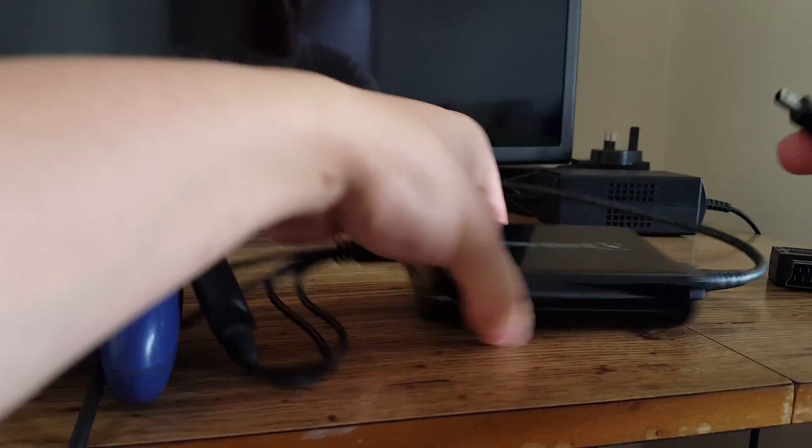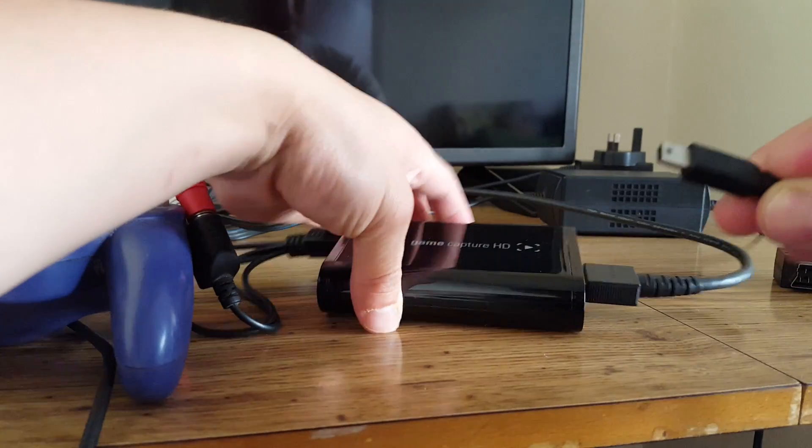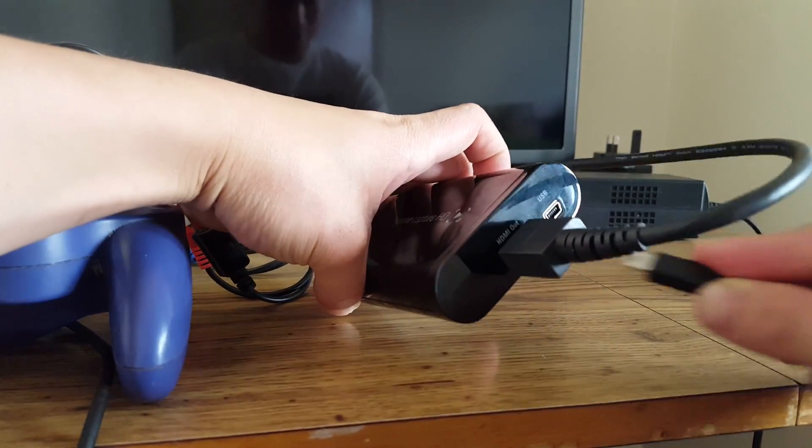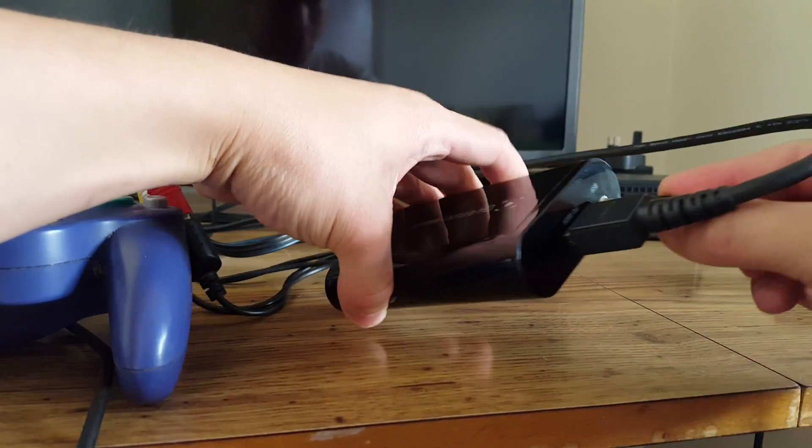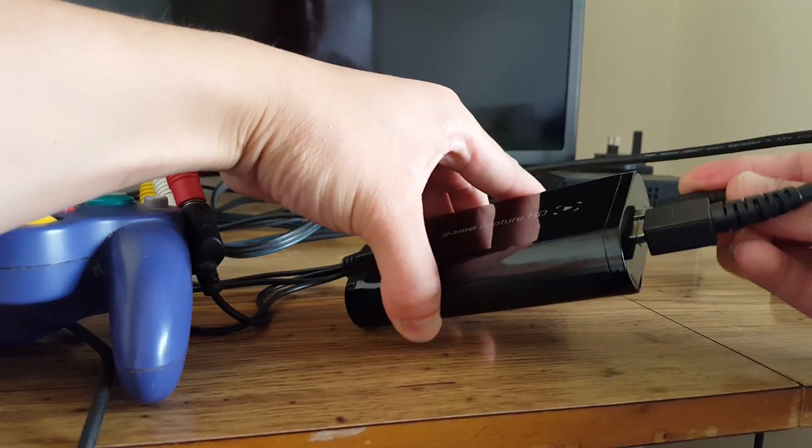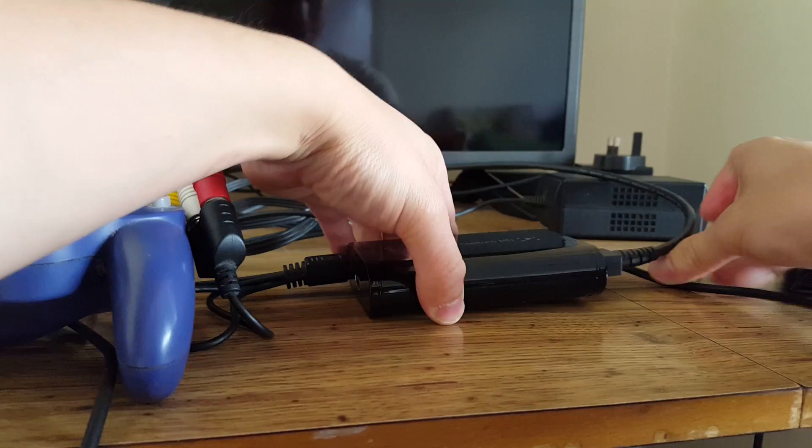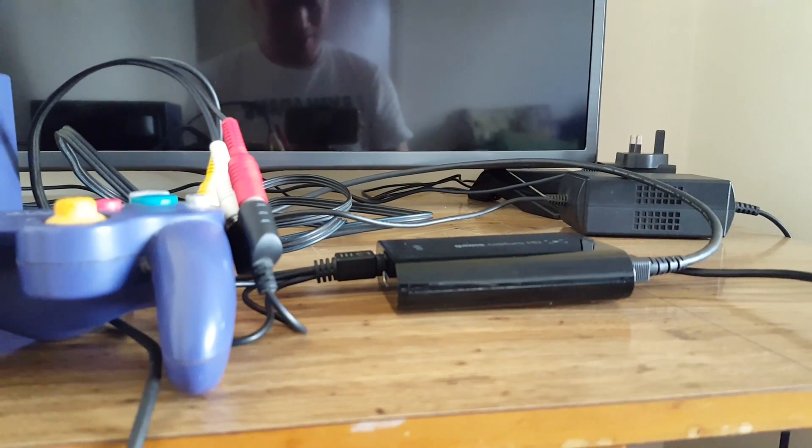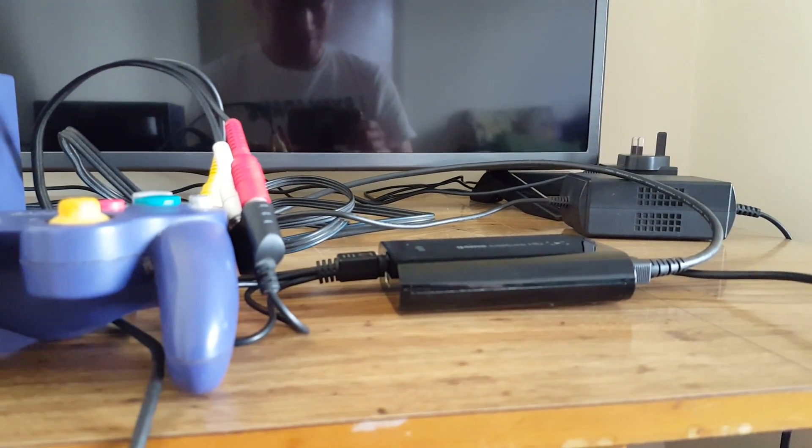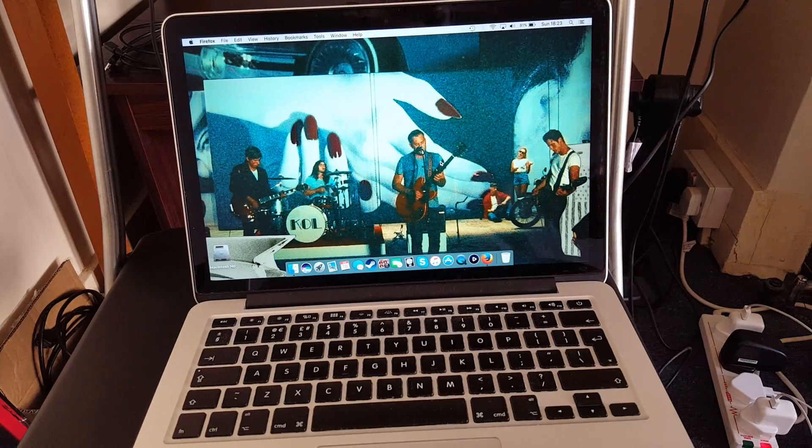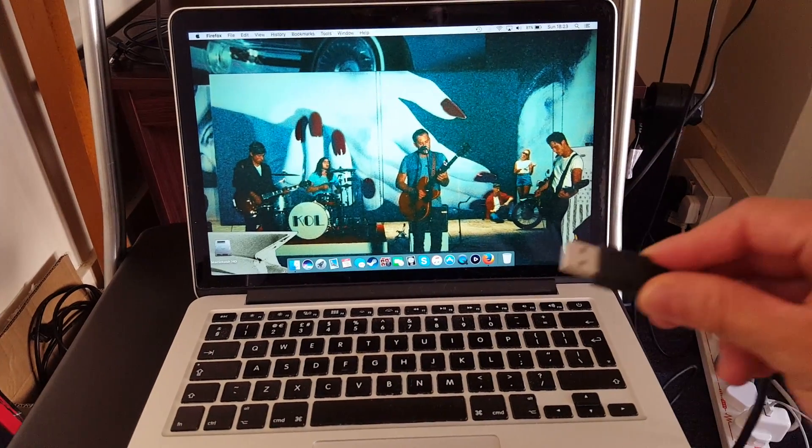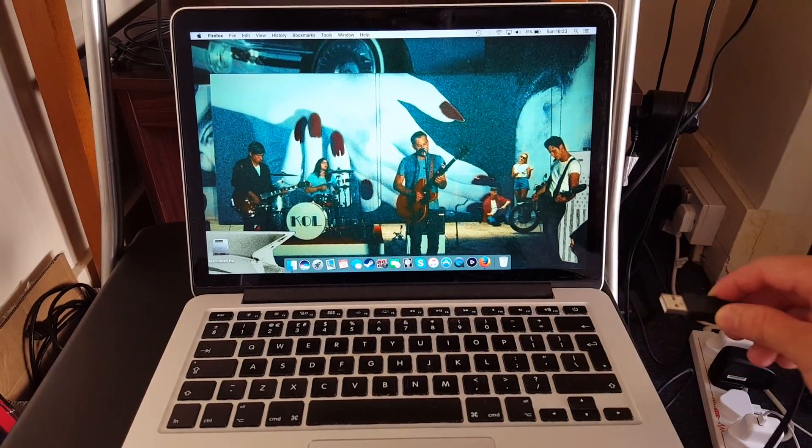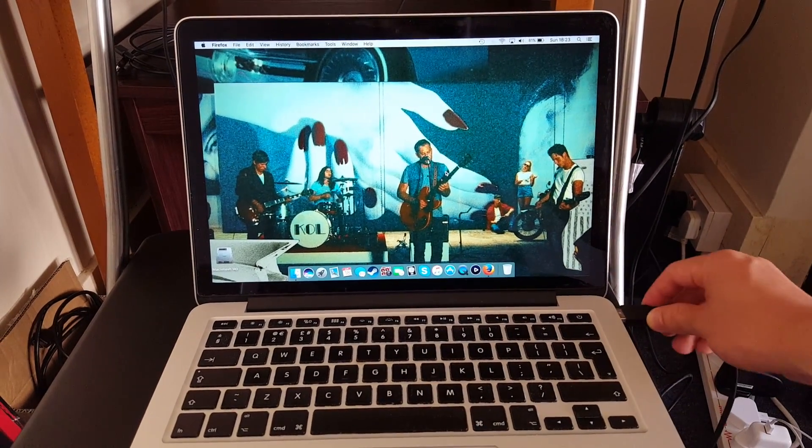So we take this end. Find the USB port. Plug that in. And now we're ready to move on. And next, we take the USB from the Elgato and plug it into our laptop.